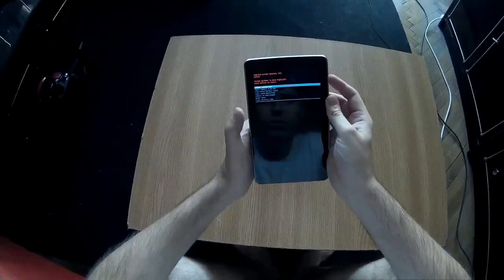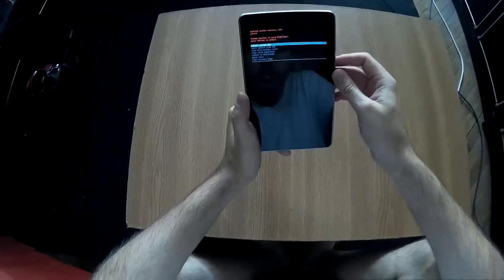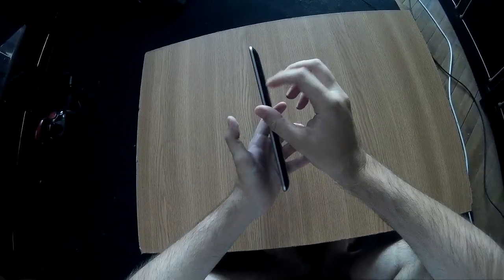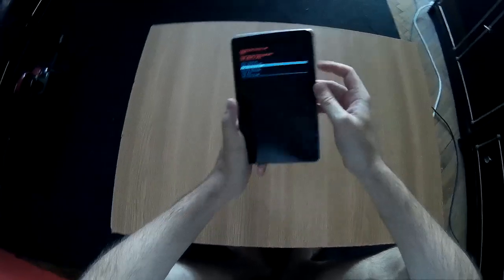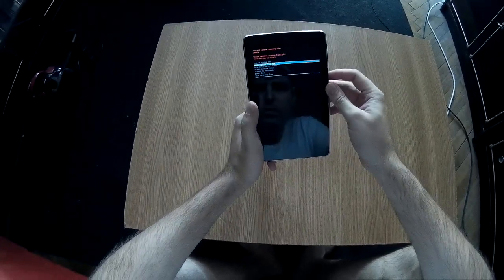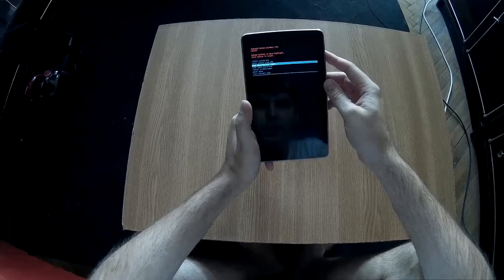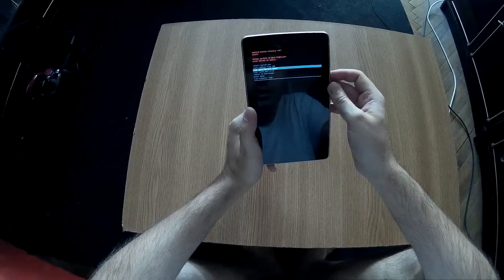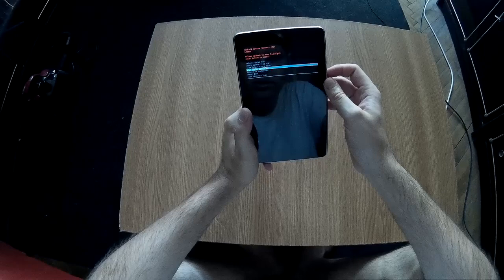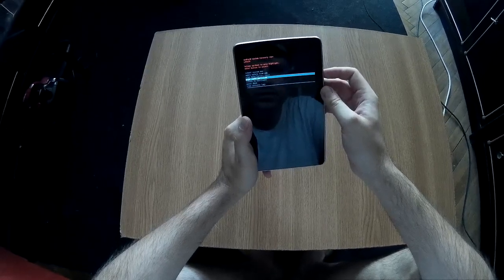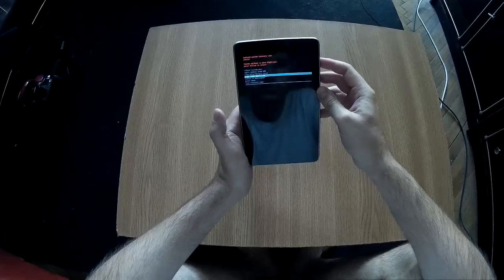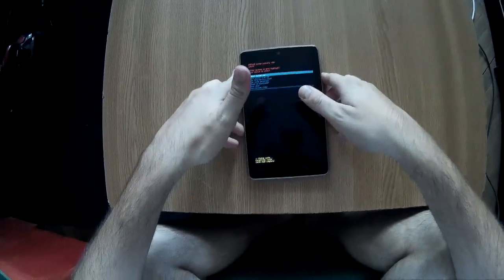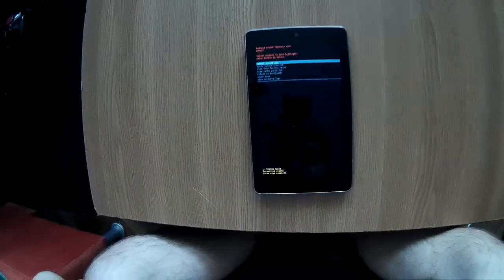Here as well, you can navigate with the volume up and down and select with power. Be careful not to press wipe data factory reset. You will need to go to wipe cache partition and select this with the power button.